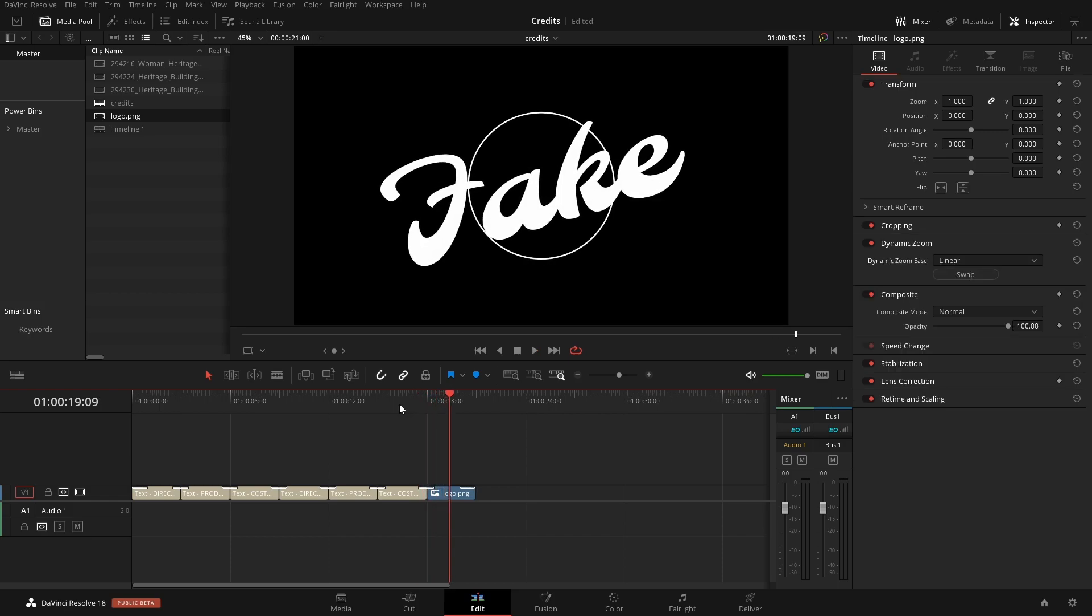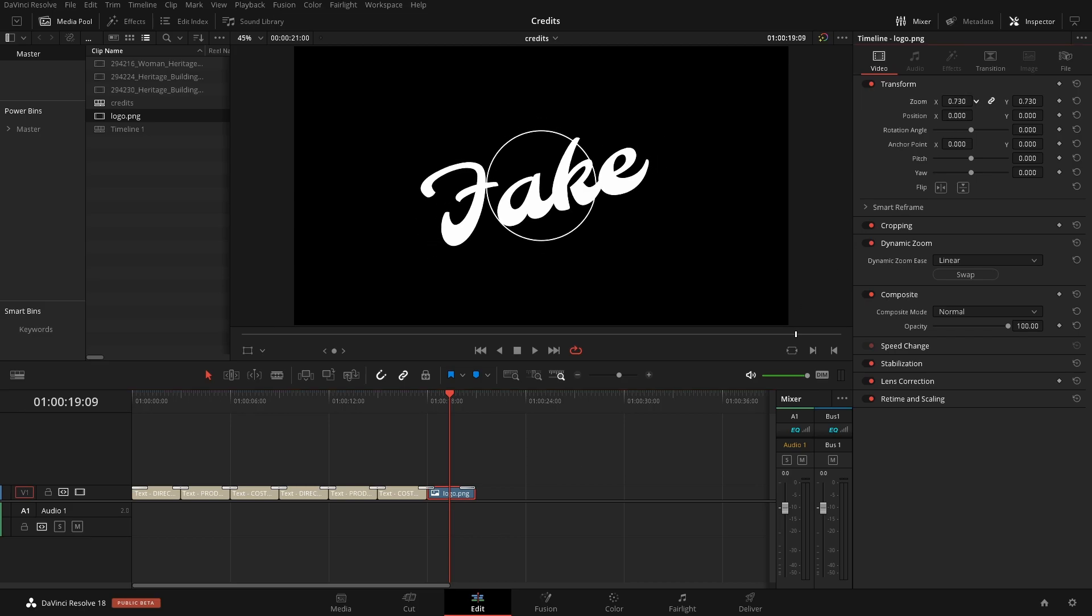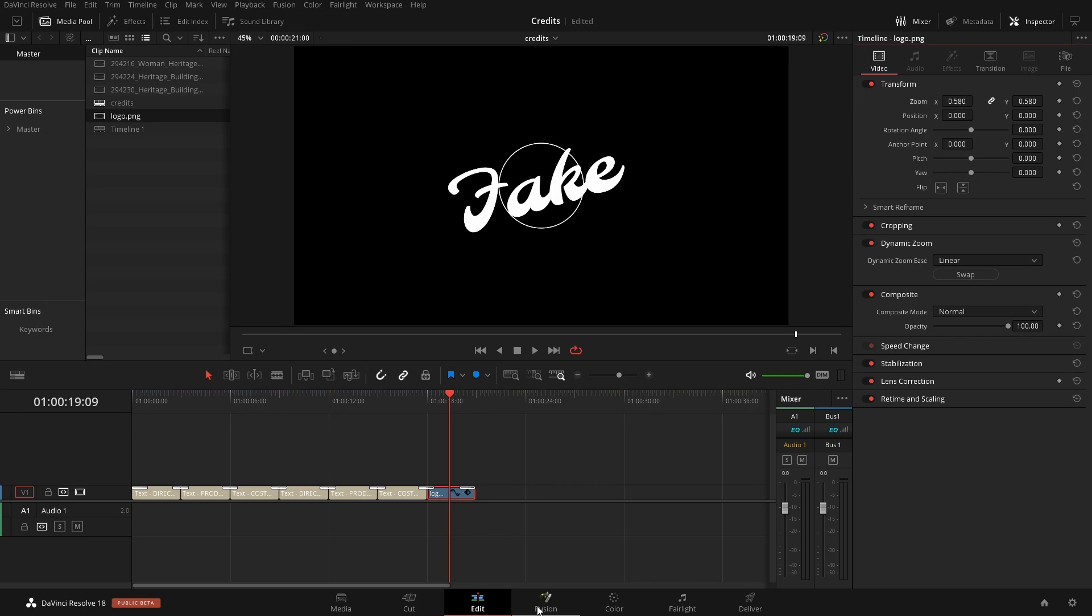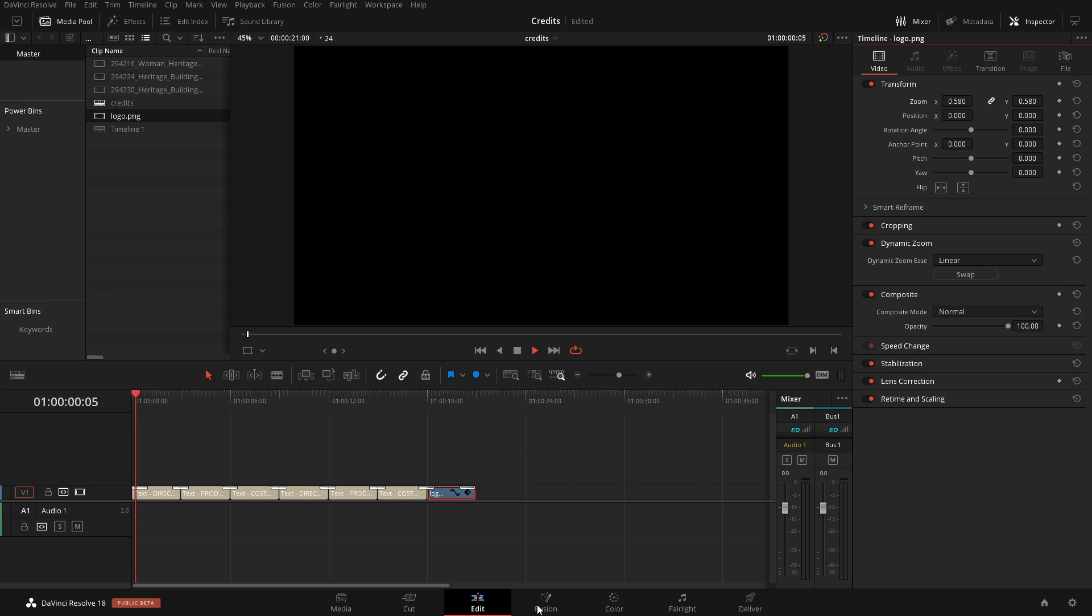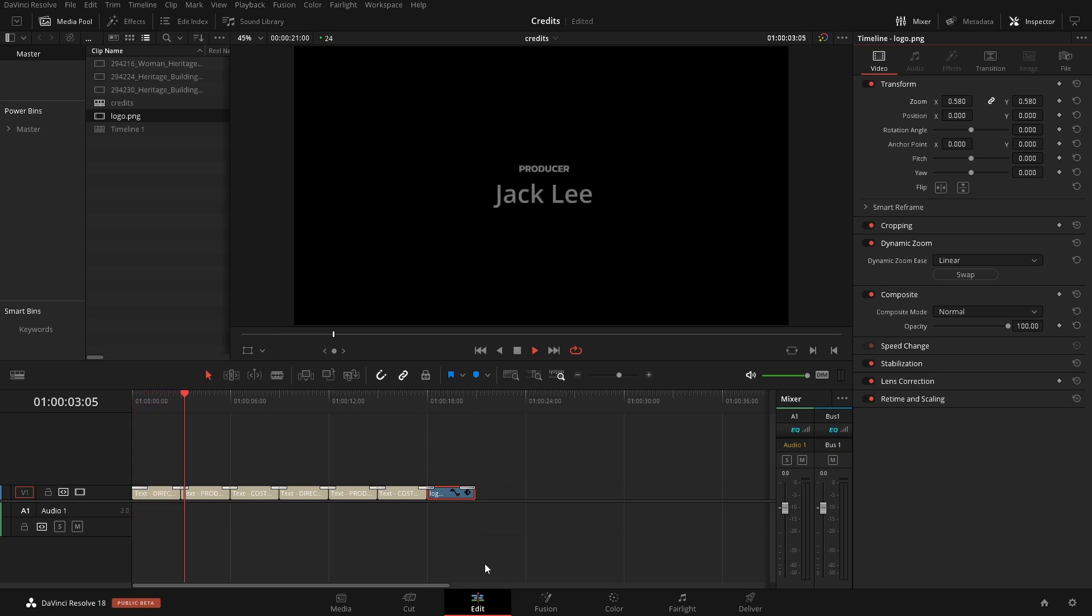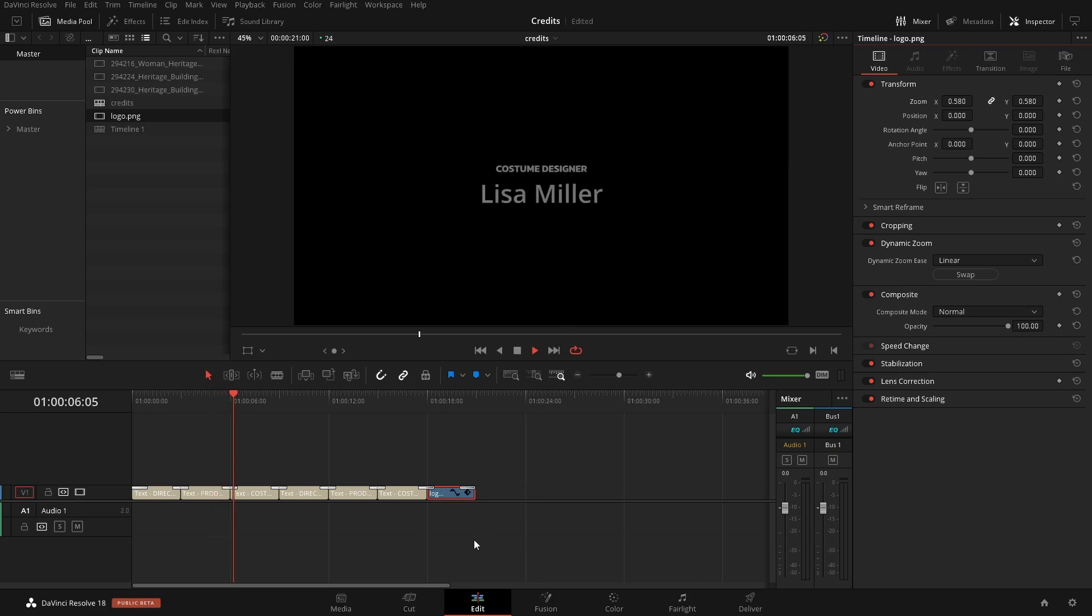One thing that you'll notice is my logo is a little too big. So clicking on the logo itself, I can hit the zoom and zoom it down. It's still going to have its animation in there but it's now zoomed down to be more realistic with the size of everything else there.